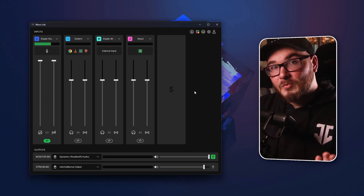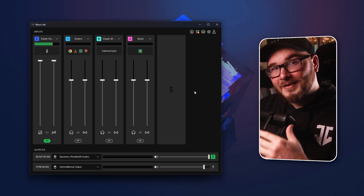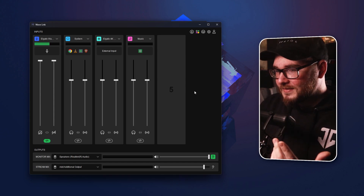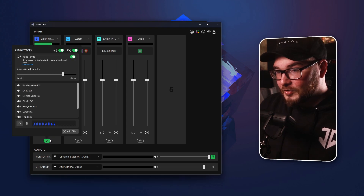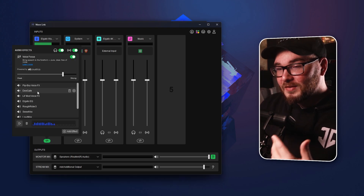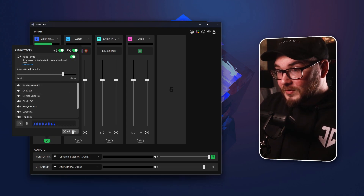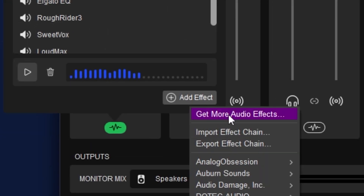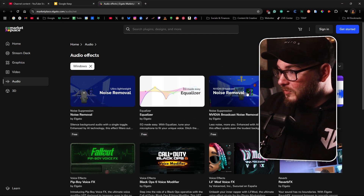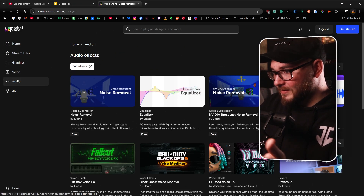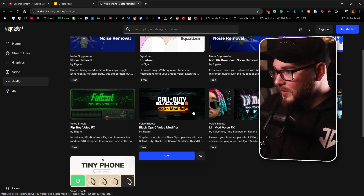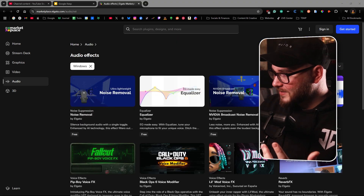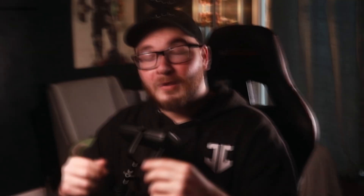I've noticed Elgato are focusing more on adding these plugins and voice effects directly inside the Wavelink software. We've got the Pip-Boy one and a bunch of others. If you want to look for more, you can go to 'Add Effect' then 'Get More Audio Effects' and it'll open up their official store where you can get compressors and more — including a Black Ops themed one. Play around with them and see which work best for your workflow.